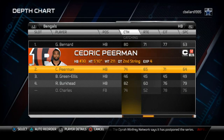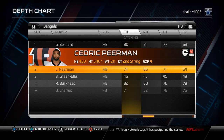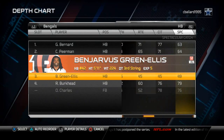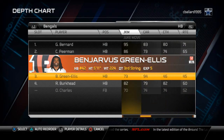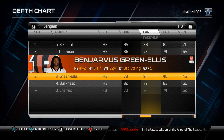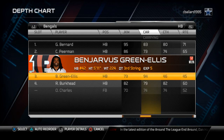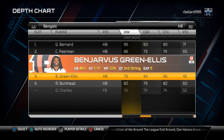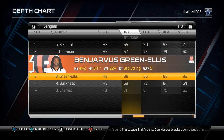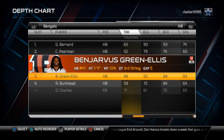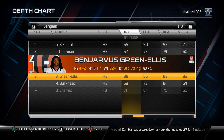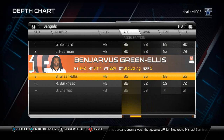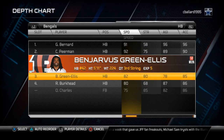When we check down late in the game and want to run the ball, we put in Ben-Jarvus Green-Ellis because of his 94 carry rating, 88 trucking, 93 stiff arm, and 88 ball carrier vision. He's not very fast but he moves the pile and is a very good short yardage back.